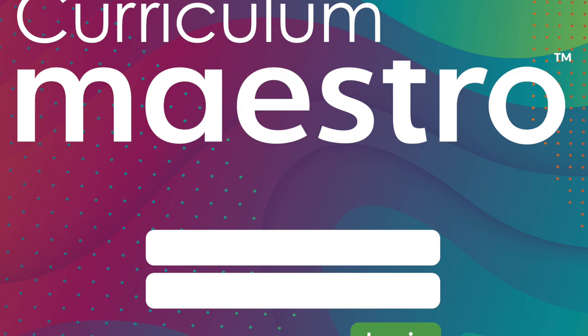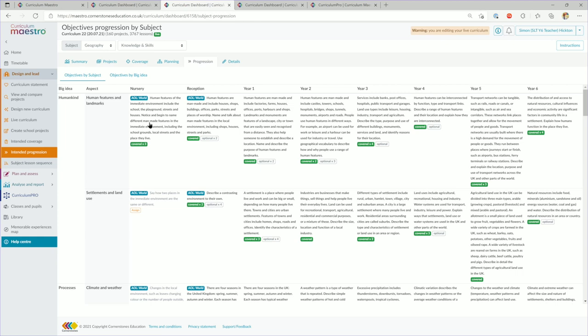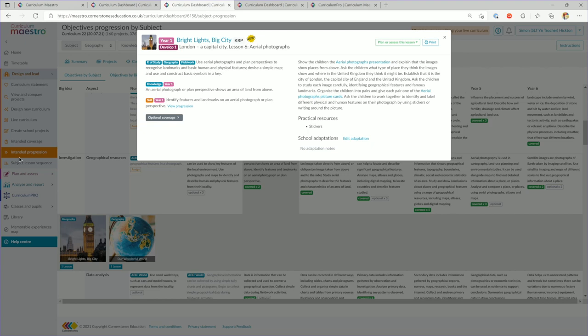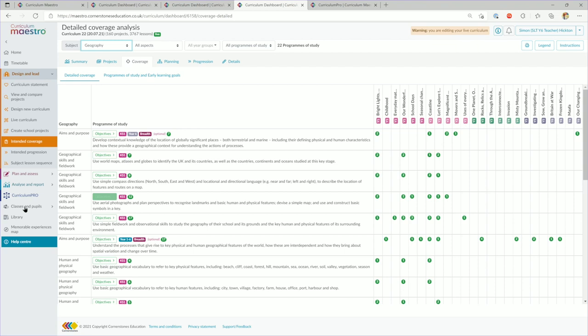Curriculum Maestro fully integrates planning, teaching, assessment and monitoring. This is possible because everything is interconnected by a rigorous progression framework. Larger concepts and ideas are developed within the progression of subject knowledge and skills and intrinsically tied to content.